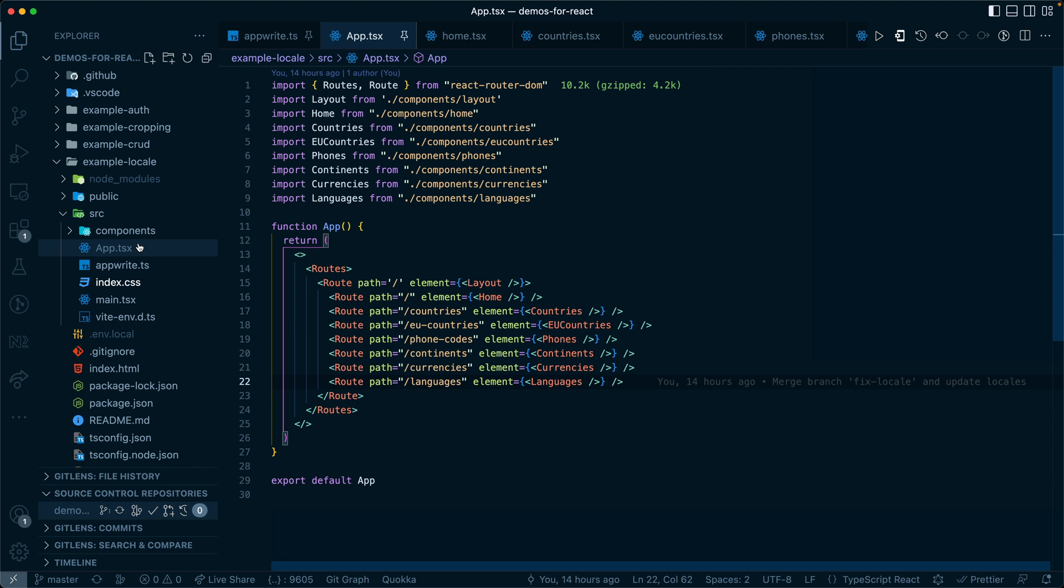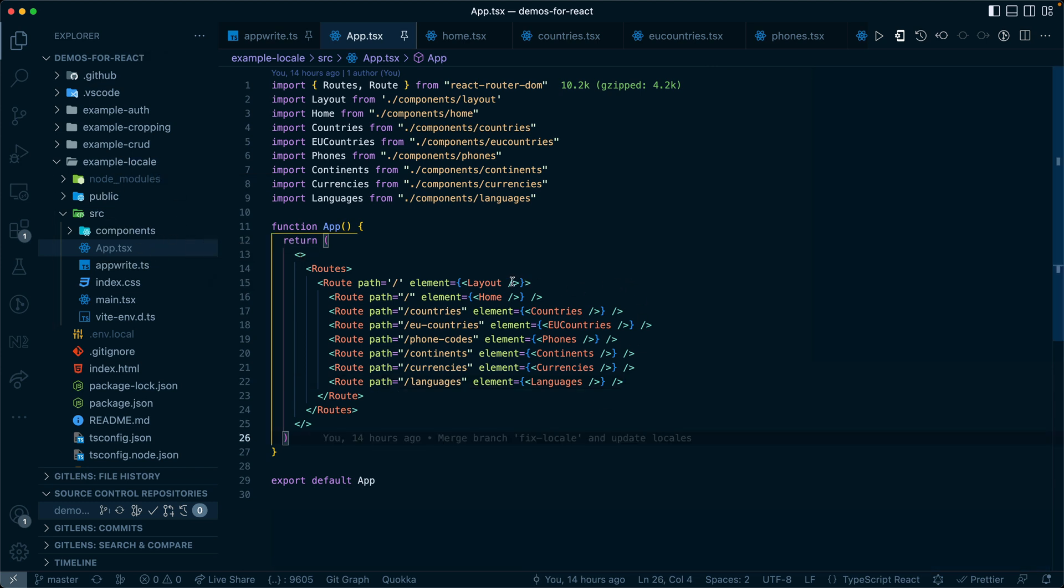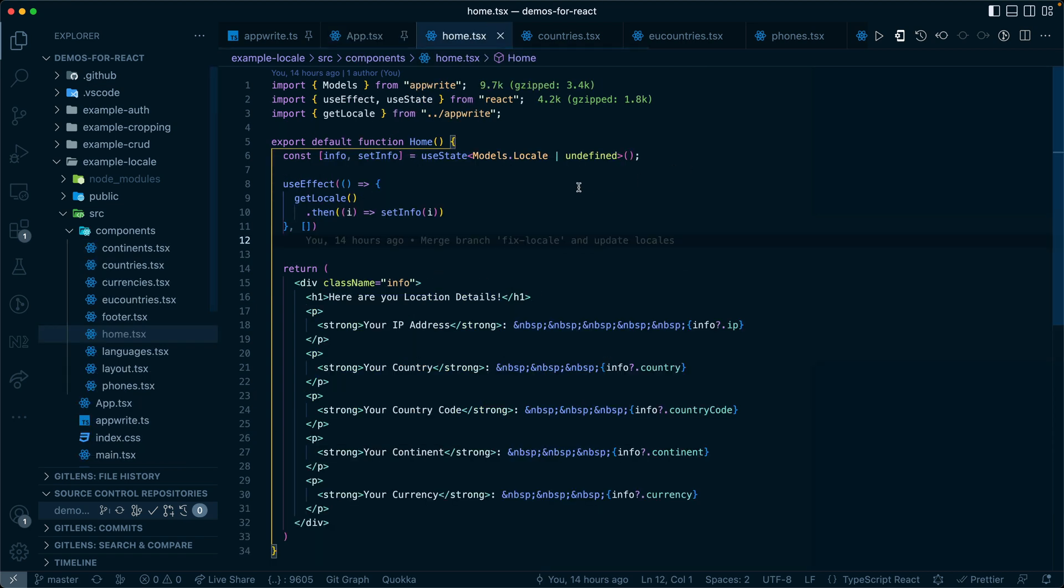Here in the example locale folder, we're going to show off a Vite version of React. Here are all of the different routes that we're using. The home route is the one that will show our home component.